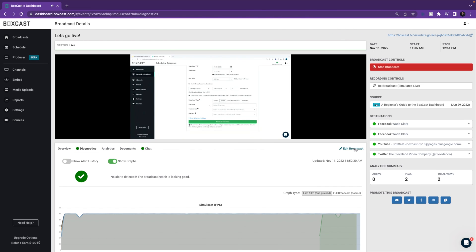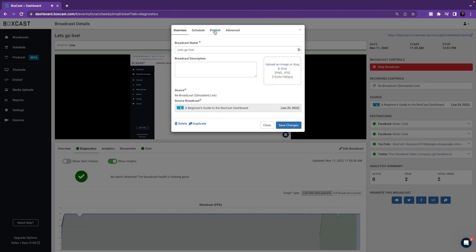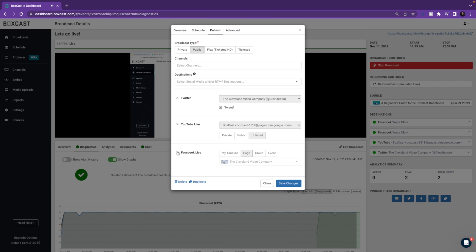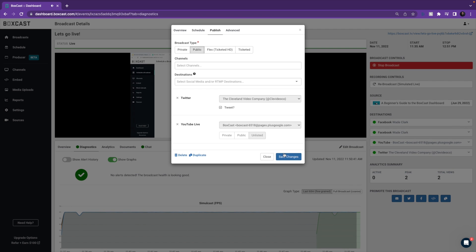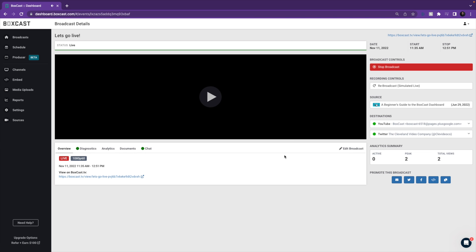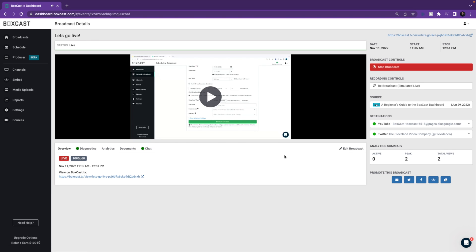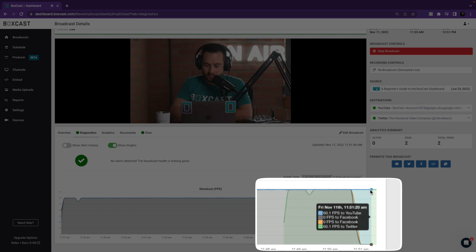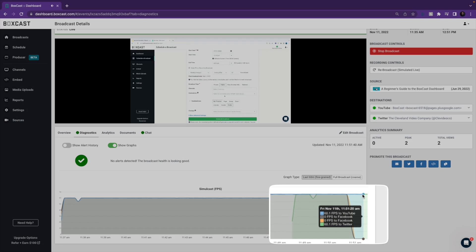You can also remove destinations during your live stream as well. Once you hit Save, we will stop sending data to those platforms while the stream will continue to go to other places that you have it set up for, be it BoxCast or any smart TV apps or even your website.